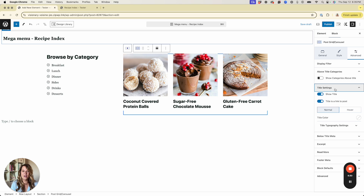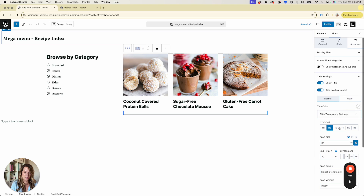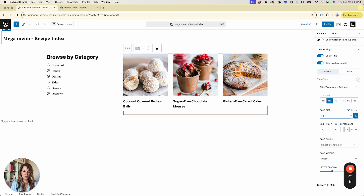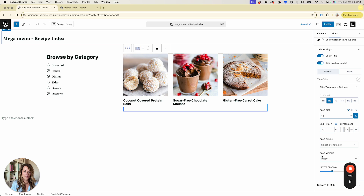Under the Advanced tab I'll disable above-title categories, disable the excerpt, and disable all three footer meta items — so now we just have our image and title. I'll go back to the title settings, open Title Typography, and decrease the font size to 18 and line height to 20.